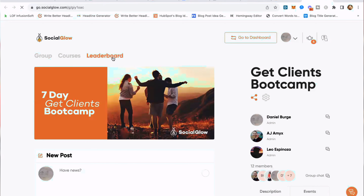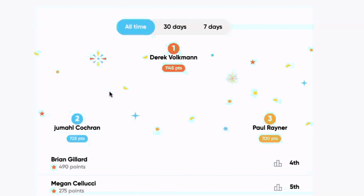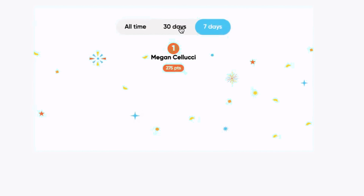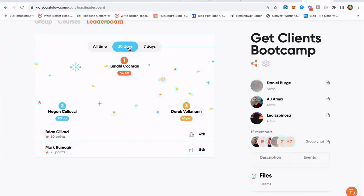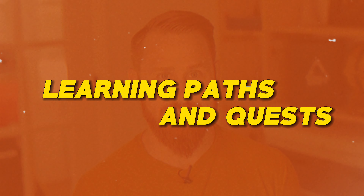To see the leaderboard in action, launch the group and you'll see the leaderboard showing all-time rankings — first place, second place, third place — as well as 30-day and 7-day views. You can figure out how you want to create a game and reward people using leaderboards, and Social Glow makes it easy to do that.